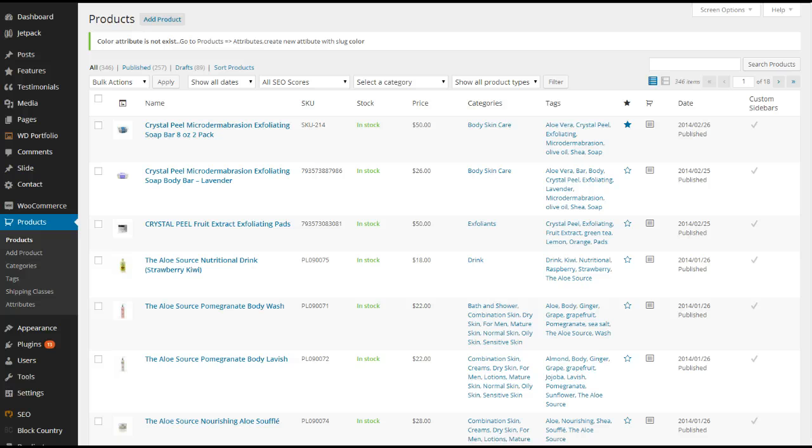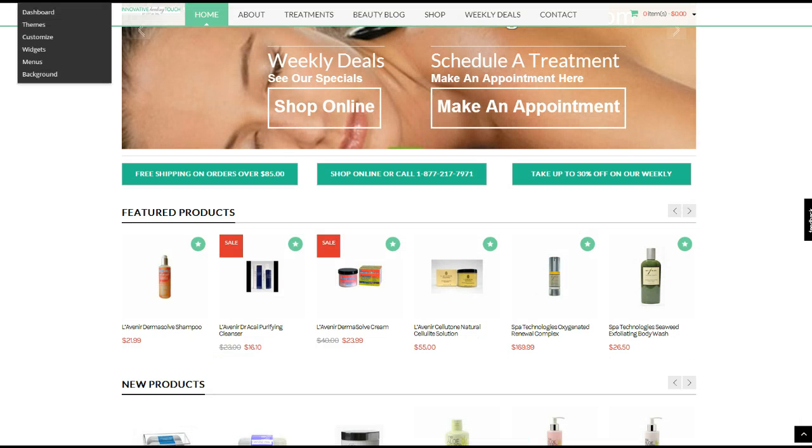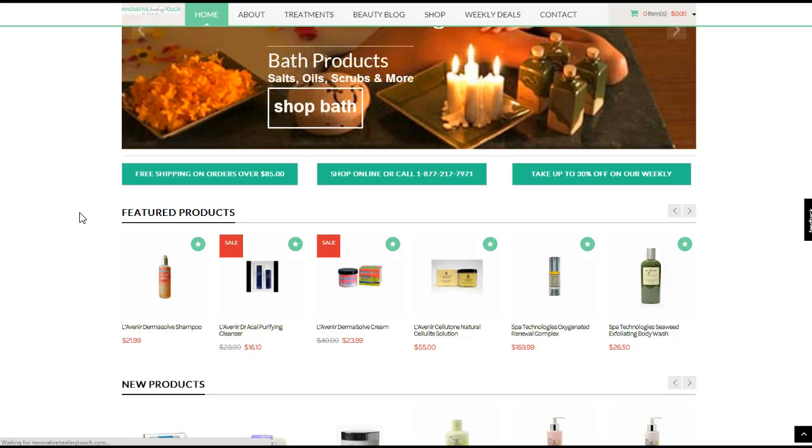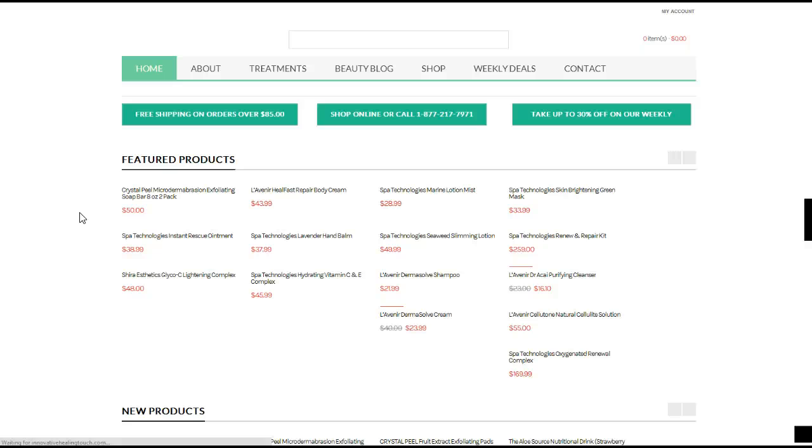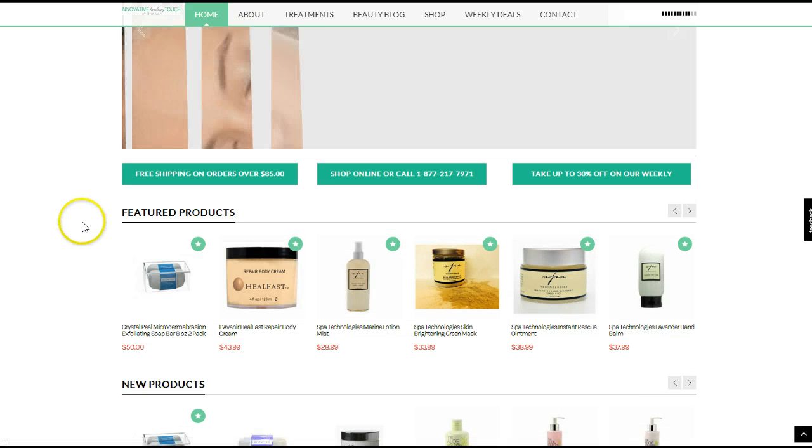Now we'll come back to the front of the page for this website and we'll refresh that so we get another view and we should see this appear in the list of featured products.